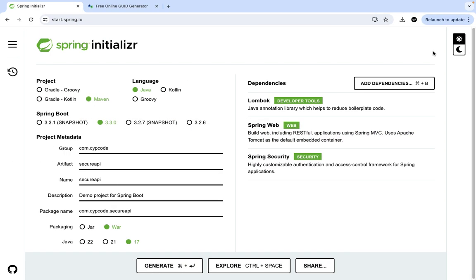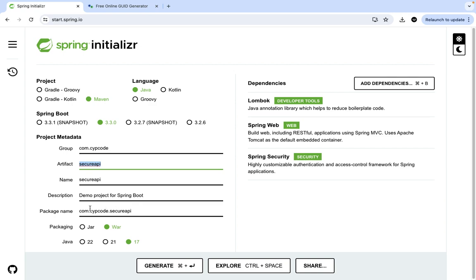As always, we start with the Spring Initializr. First, we get all our project metadata and dependencies in check. We use Maven so we have our POM file to resolve all dependencies. The language is Java, and for Spring Boot we always go for the latest stable version — the ones without the snapshot. The group artifact is 'contact.zipcode', the artifact is 'secure-api', packaged as a JAR, and we're using Java 17, the latest stable long-term support version.